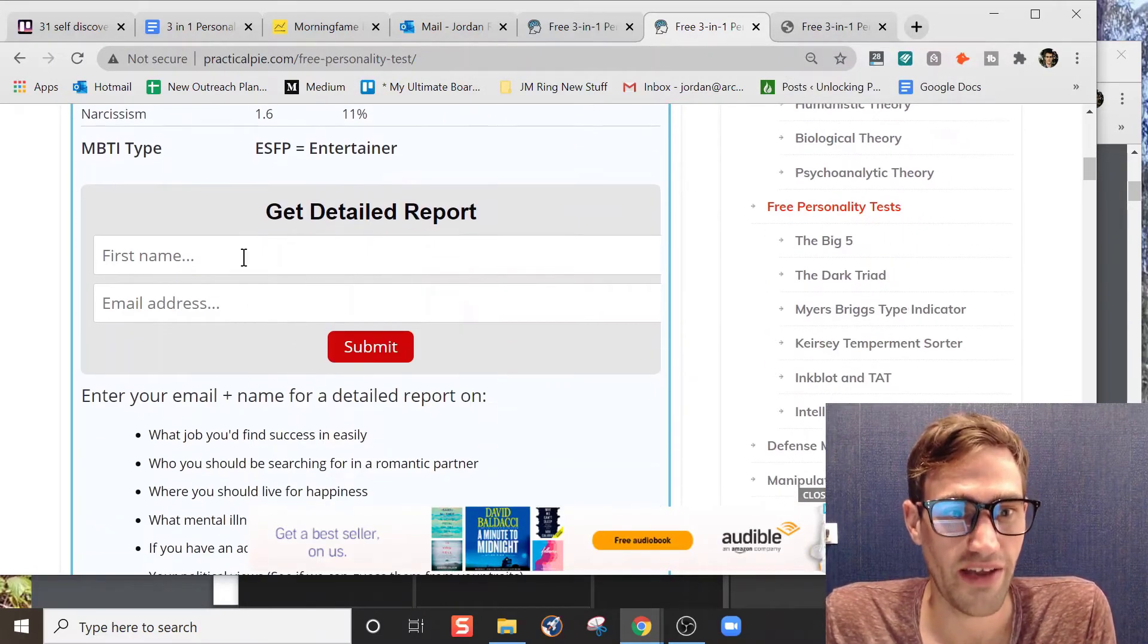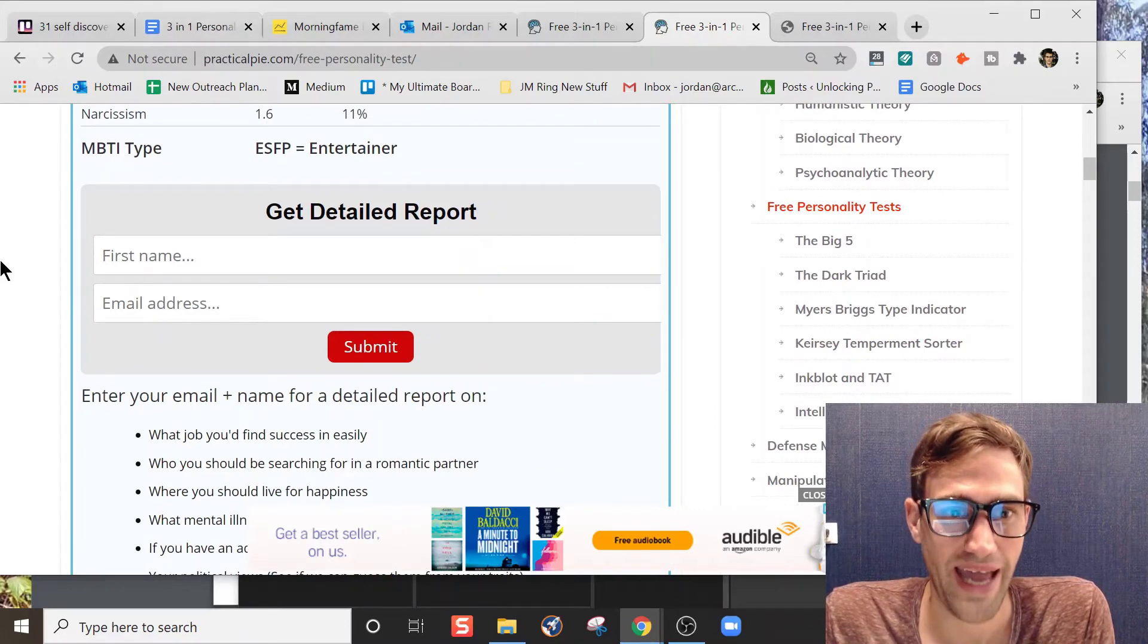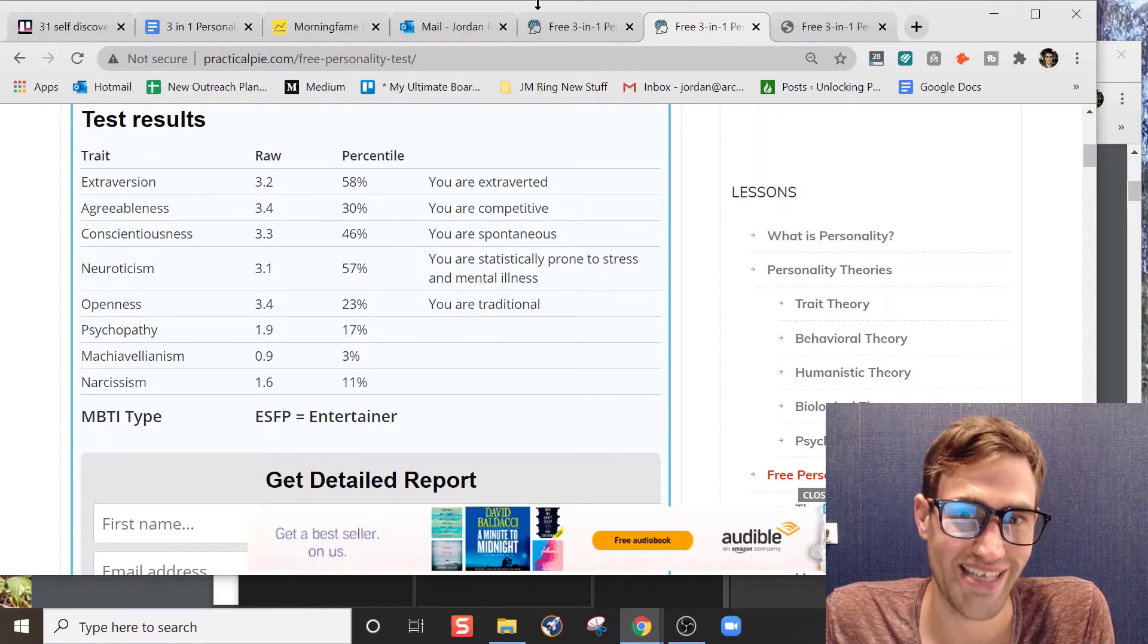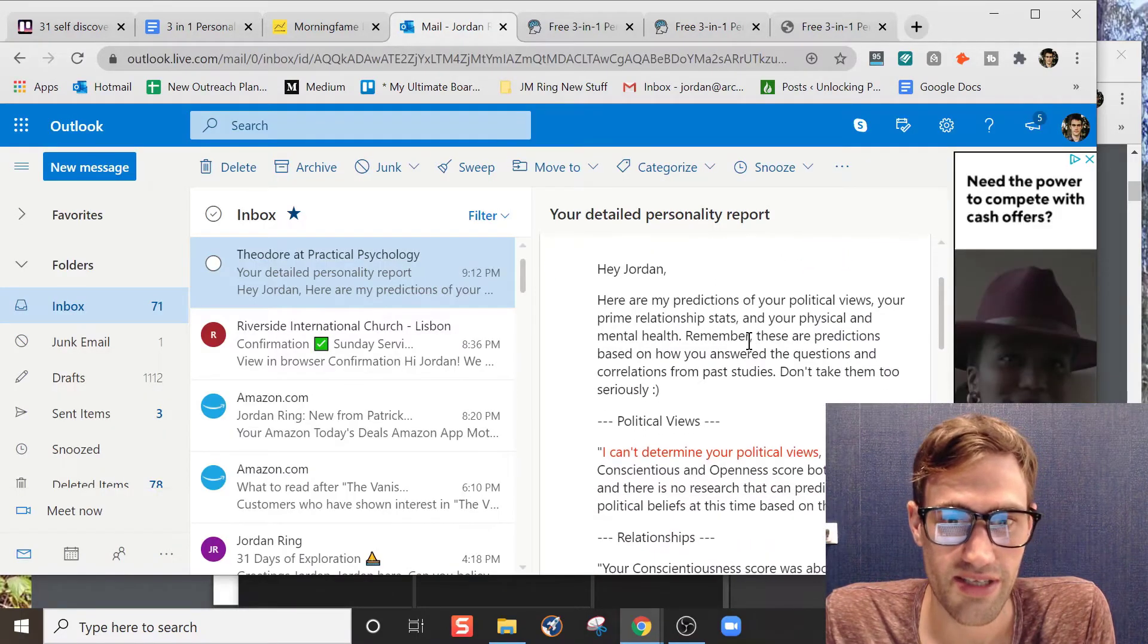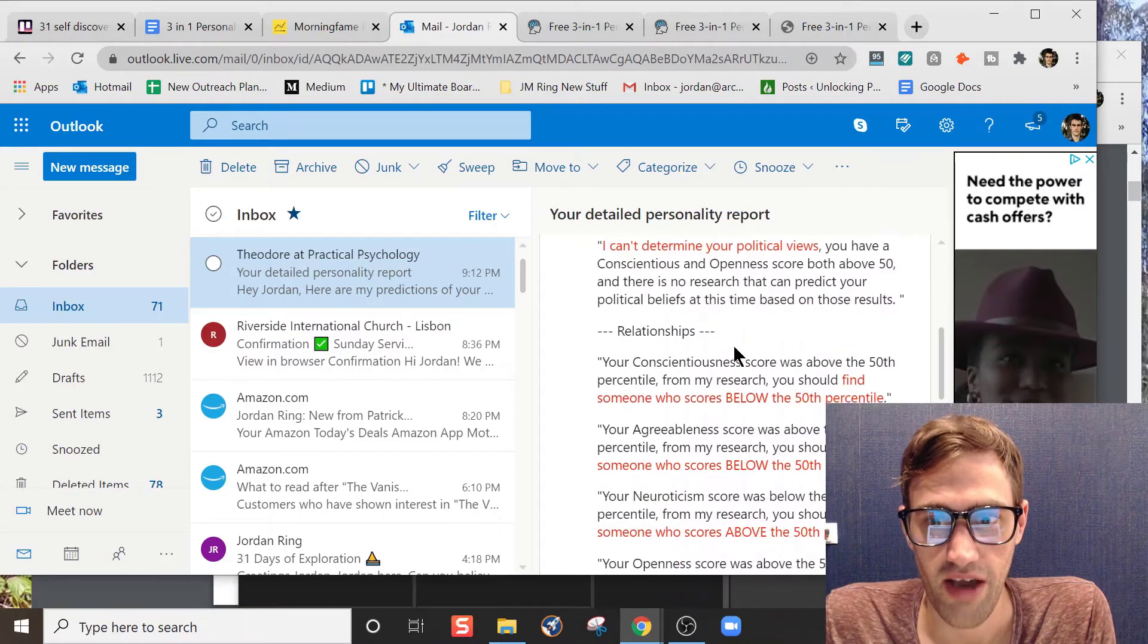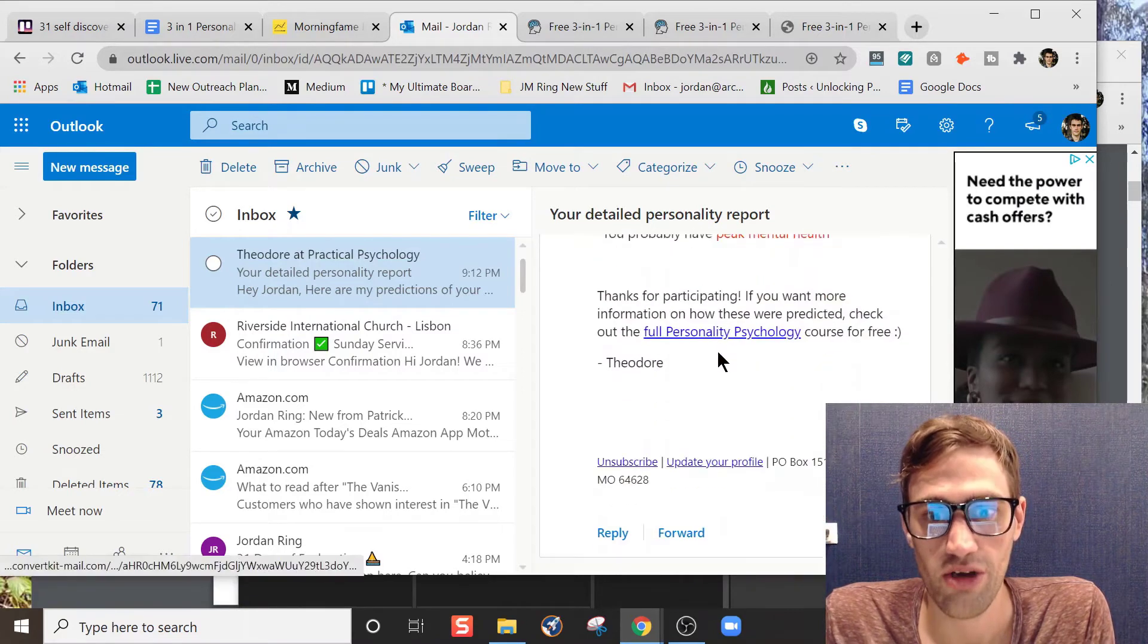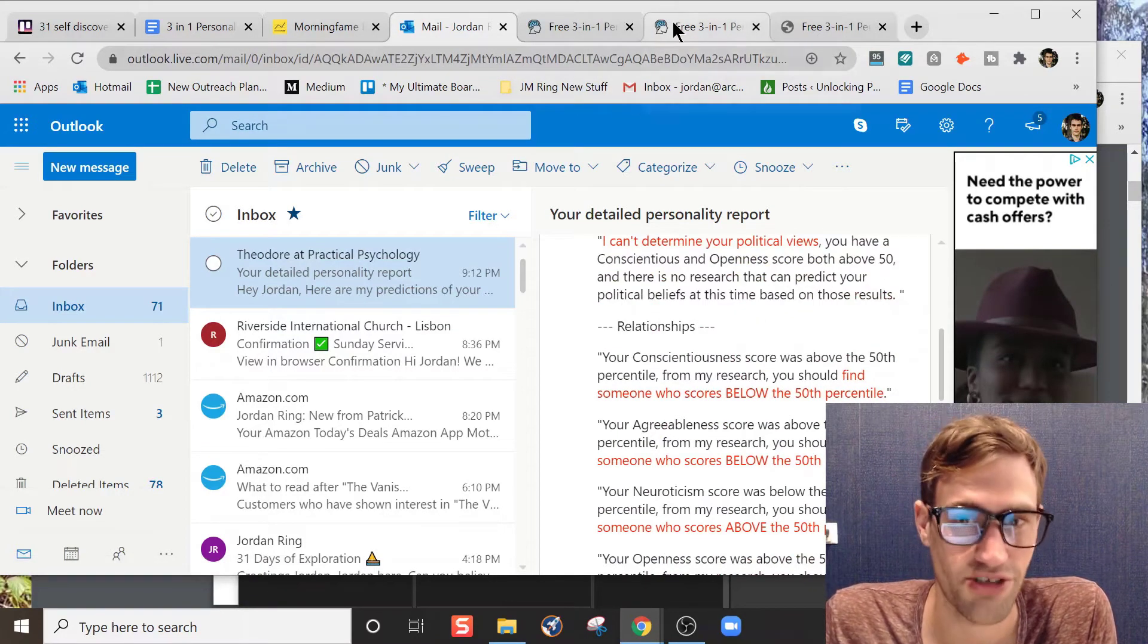But if I click on this and I hit submit, I can't go back, and there's no way to get back to this information without going through the whole test again. And the email you get here does not include the test results, which I thought was pretty strange.